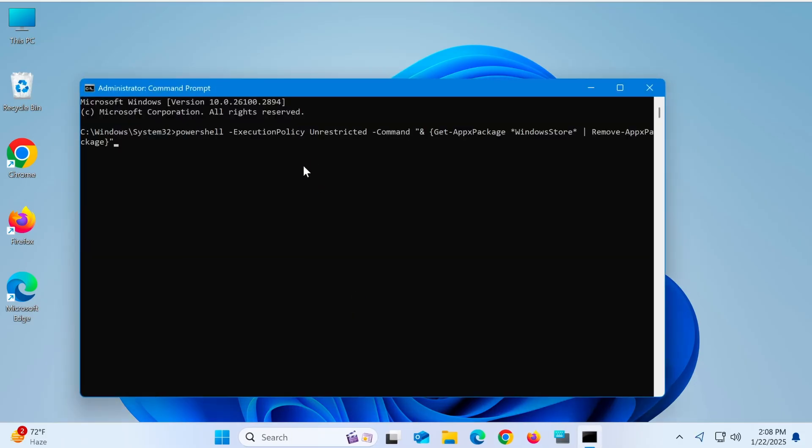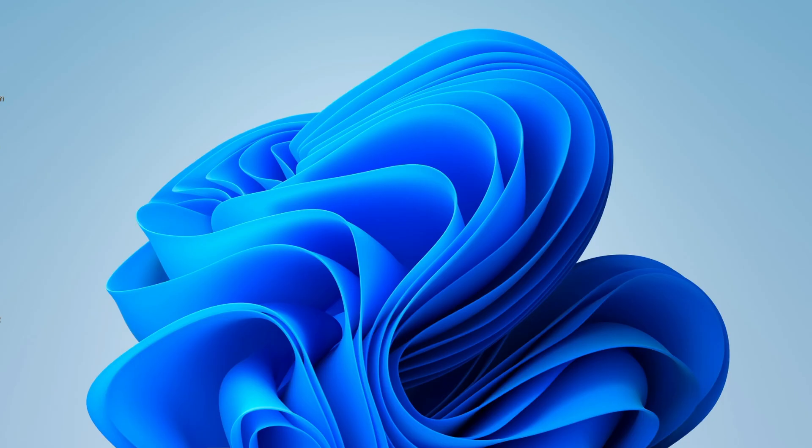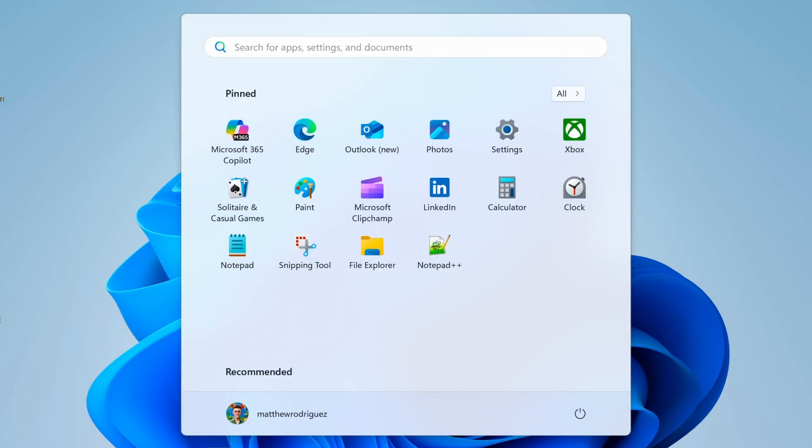You can copy the command I've provided in the description below. Then, restart your PC and reinstall Microsoft Store using PowerShell with this command.